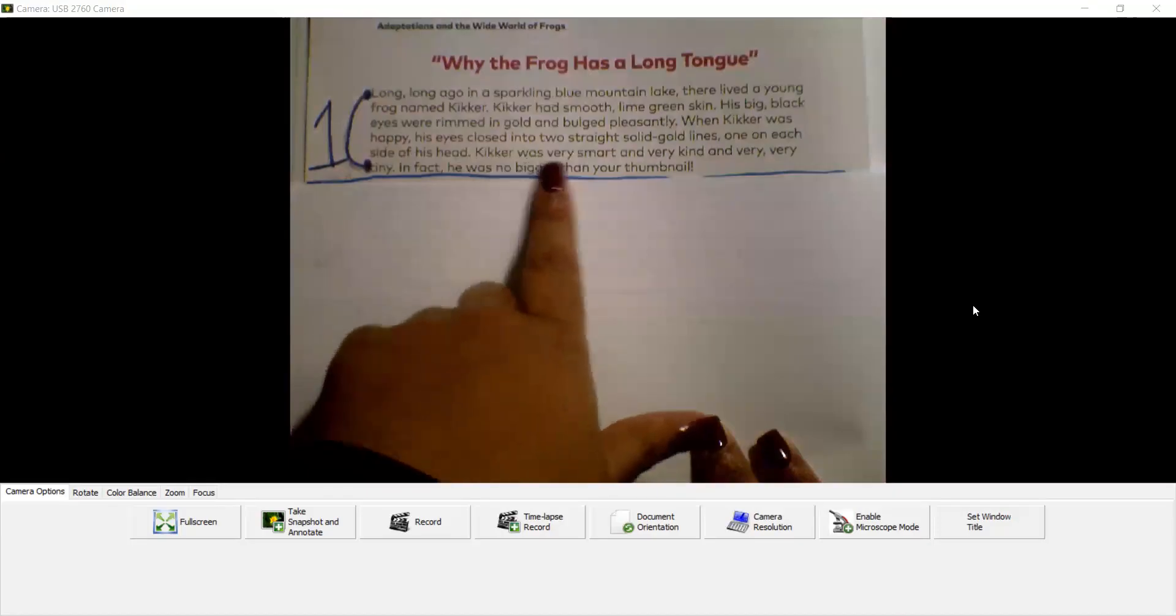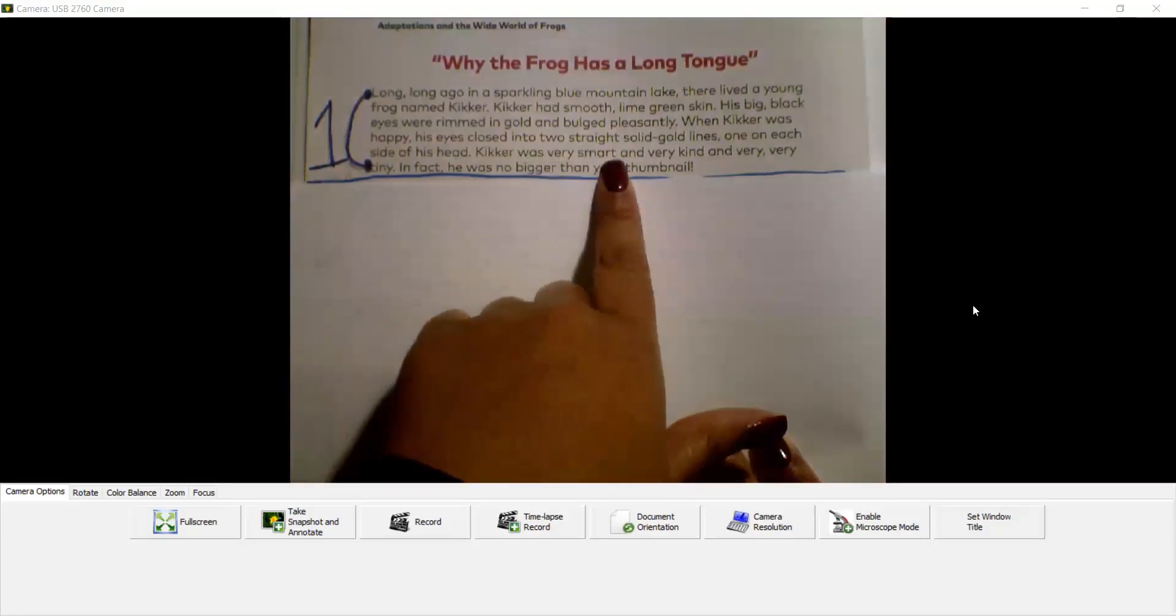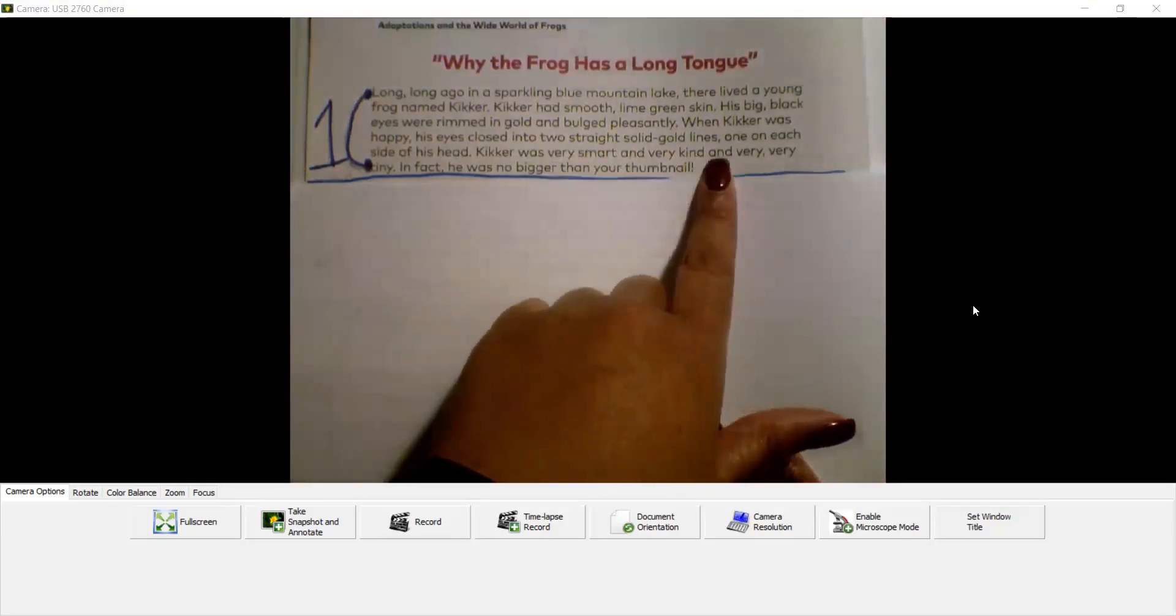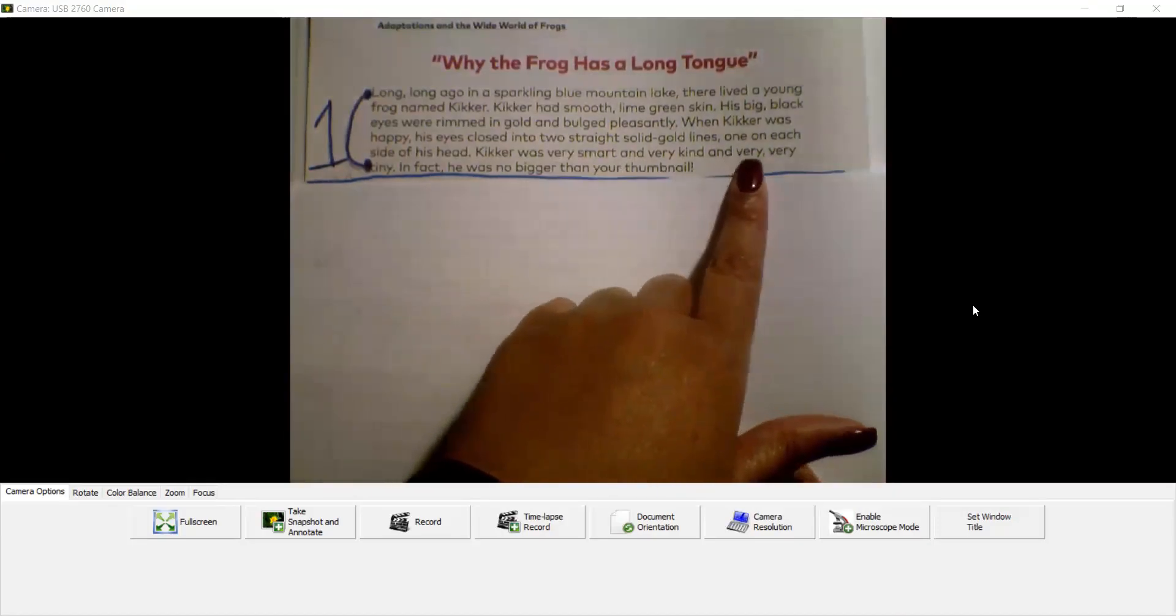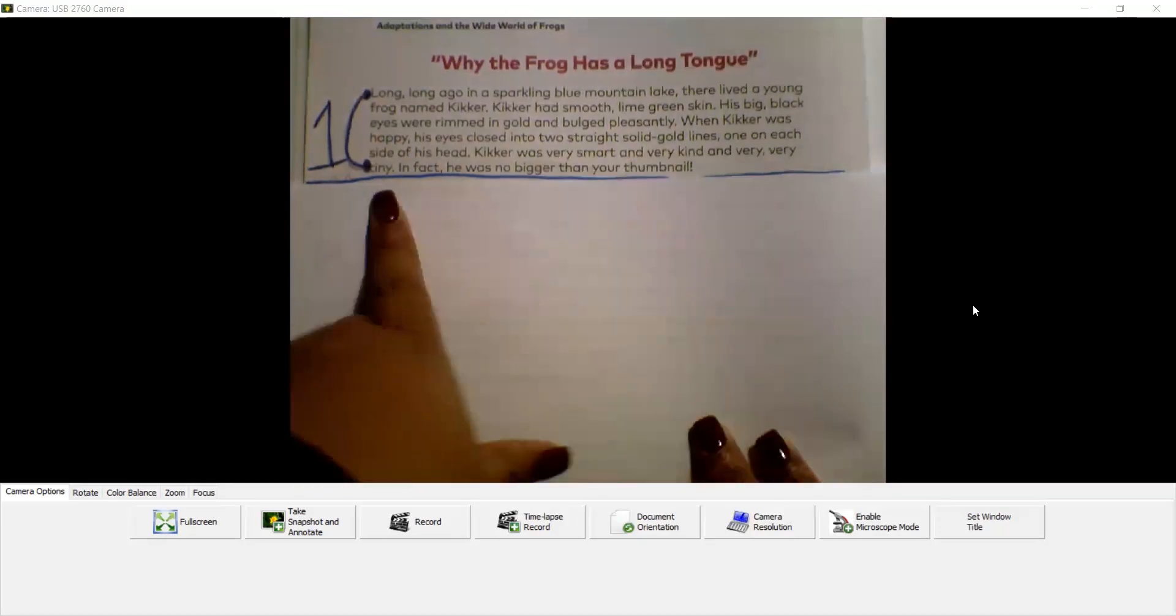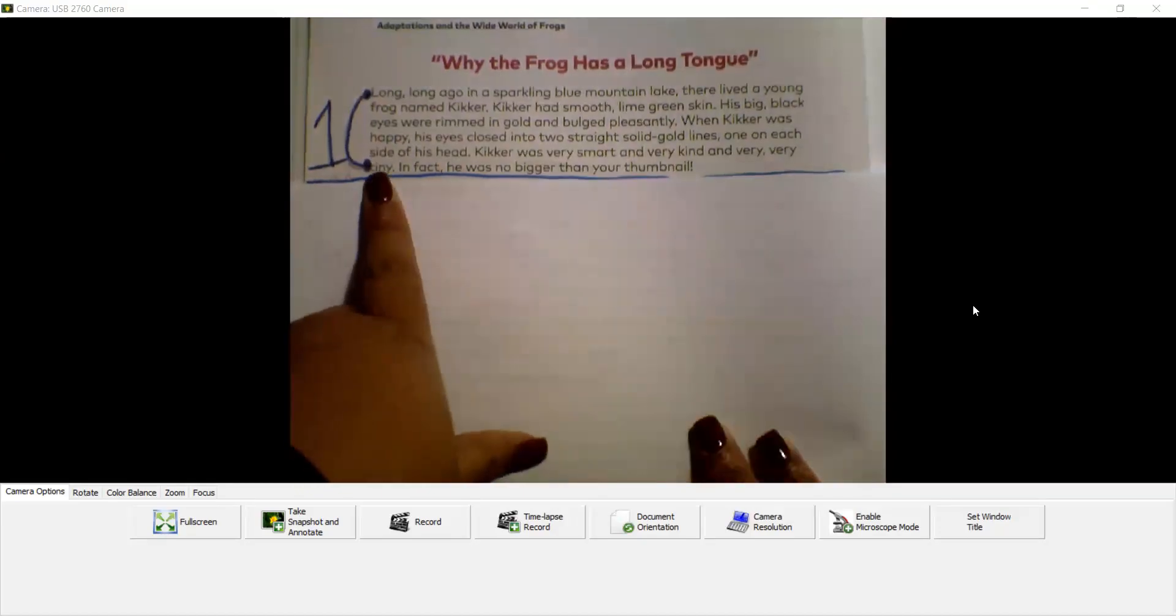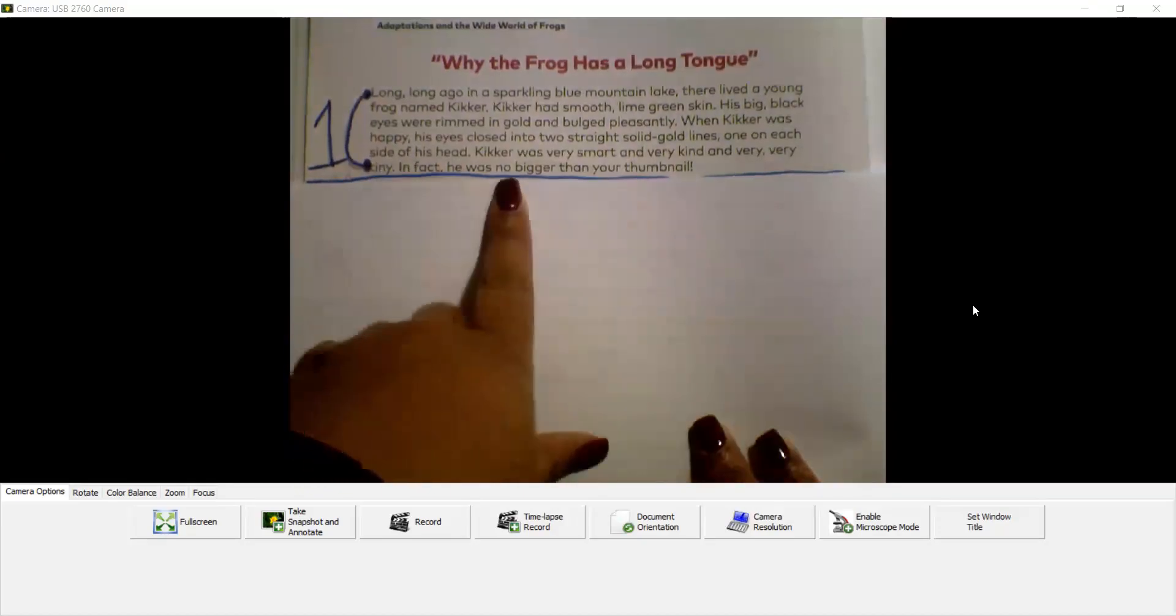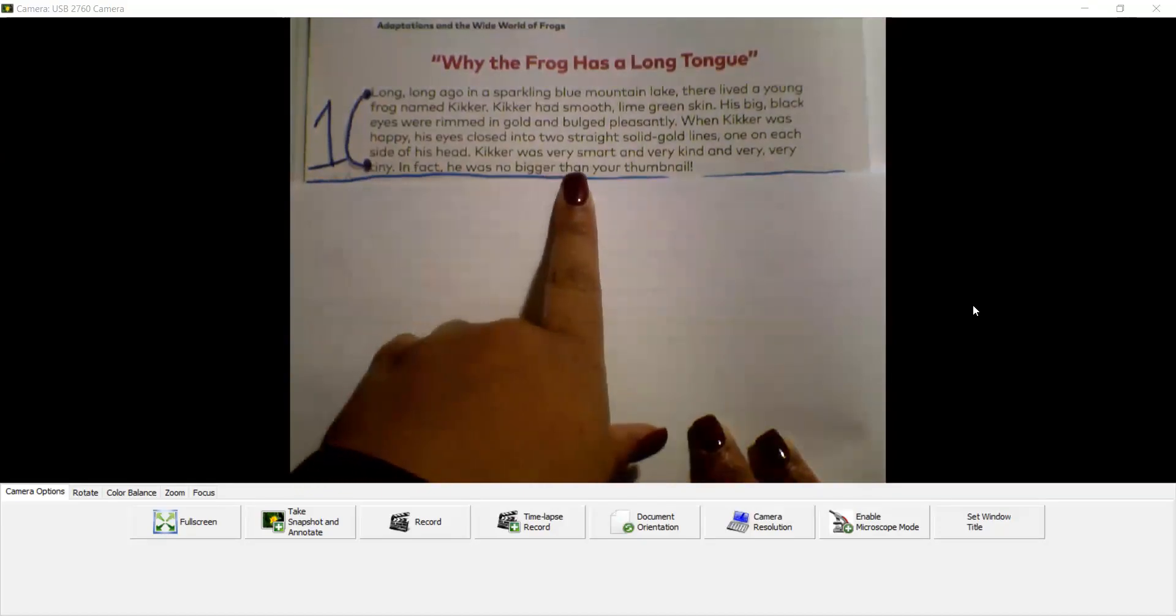Kicker was very smart and very kind and very, very tiny. In fact, he was no bigger than your thumbnail.